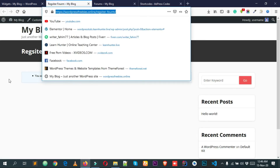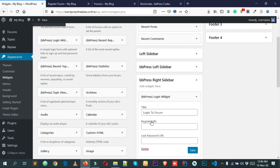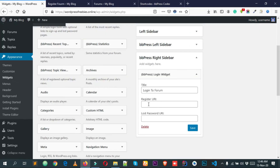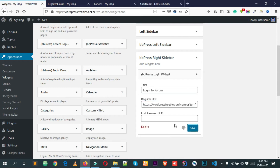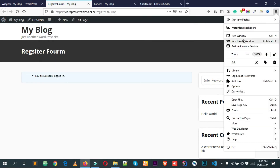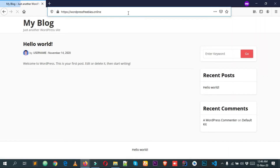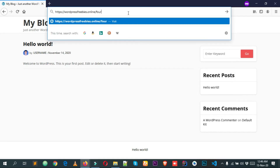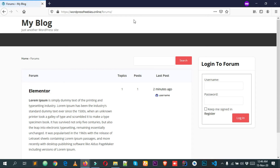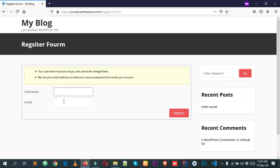View the page and open the link in a new tab. I'm already logged in so it's not showing the register form — that's not a problem. Copy the register URL, go back to the Widgets page, paste the URL into the widget field, and save. Open the forum URL in a new private window and you can see the login form on the right. Clicking Register takes you to the registration page.